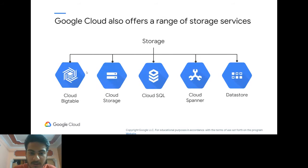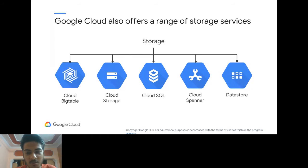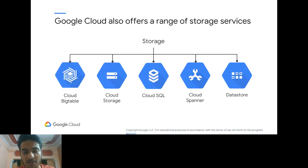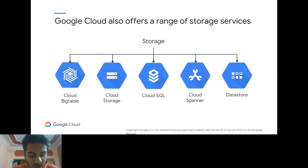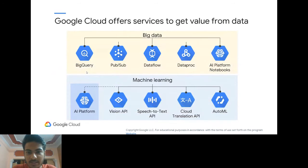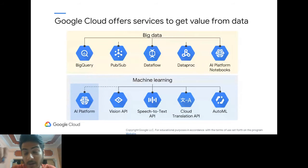Google Cloud also offers various storage services. Cloud Bigtable is primarily for machine learning and big data. Cloud Storage is essentially Google Drive within the Cloud Platform. Cloud SQL is a managed MySQL or PostgreSQL hosted on the cloud. Cloud Spanner offers advanced database functionality. Datastore handles unstructured data that doesn't need to be in SQL format. These storage and big data services will be covered in a future machine learning session.